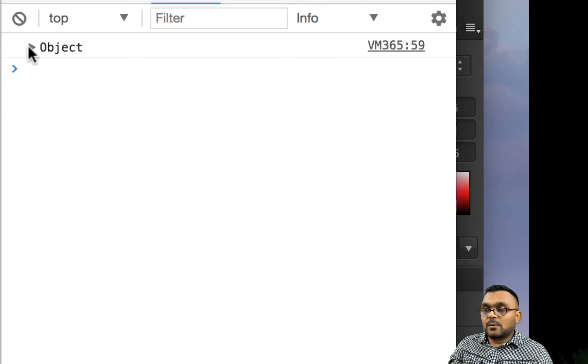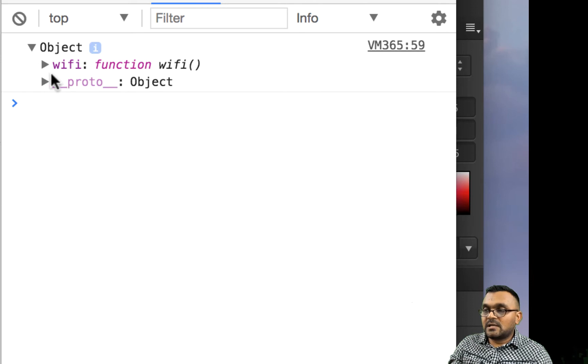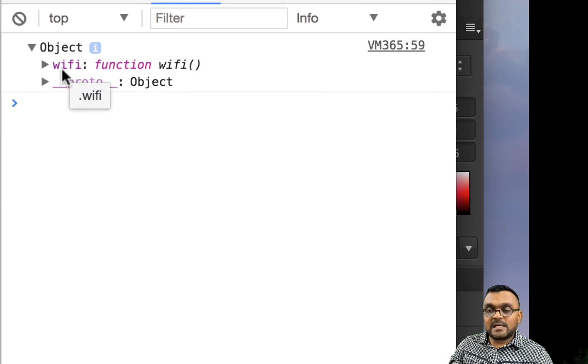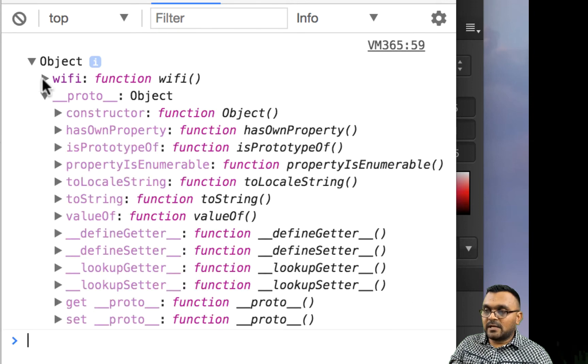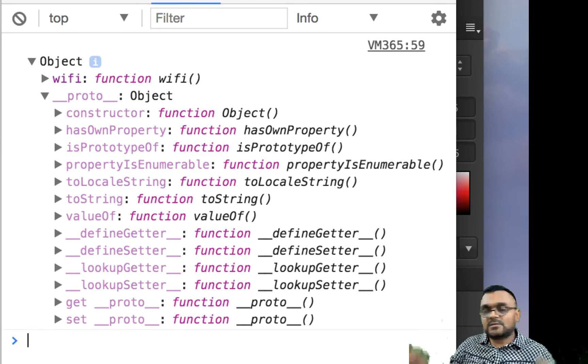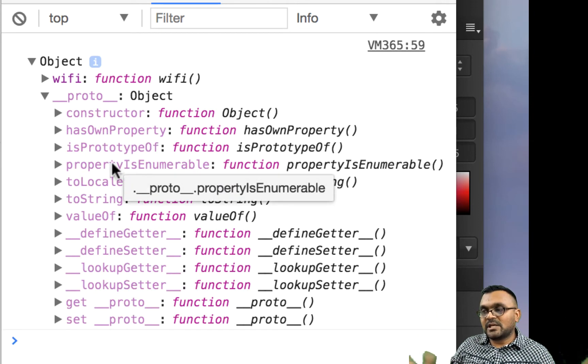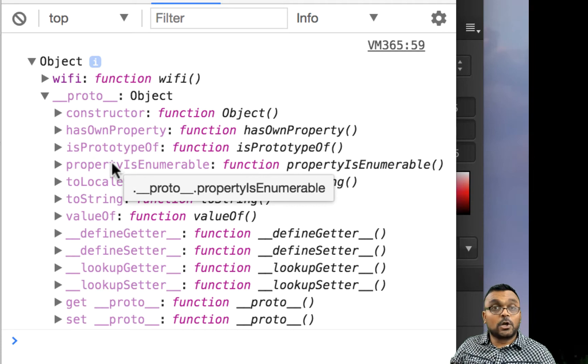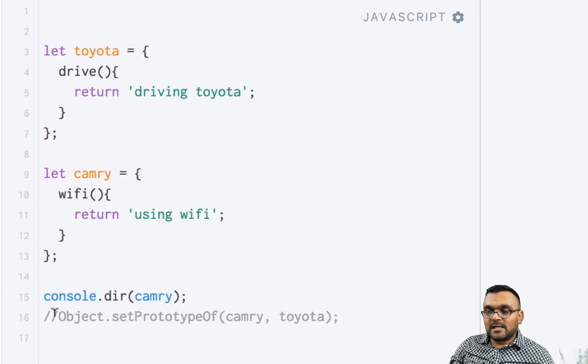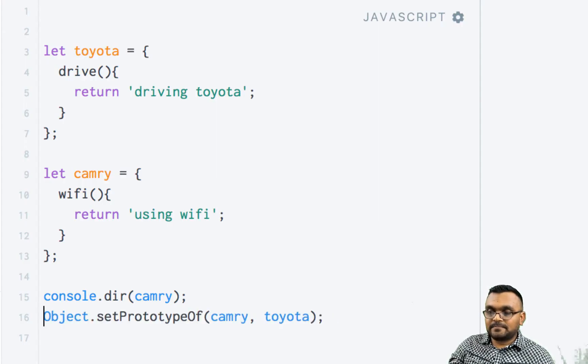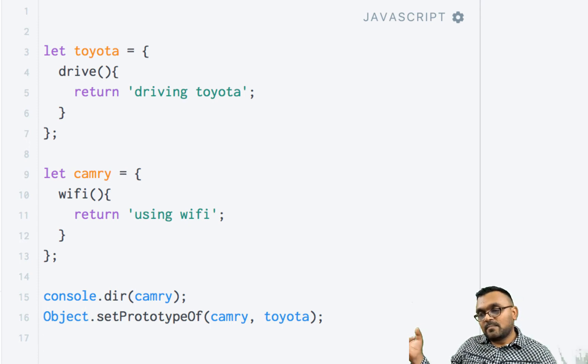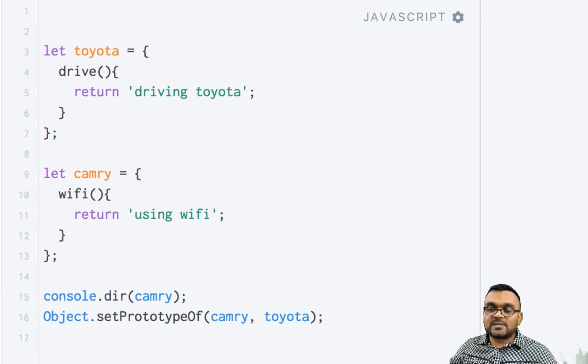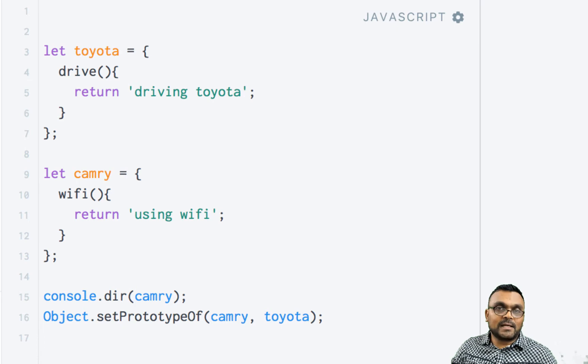And it has its creator, which is nothing but the object. So we can see how it looks like before. Now let's activate this line. So this would basically make the Toyota's method available in Camry. So if I look at it now, console log after.